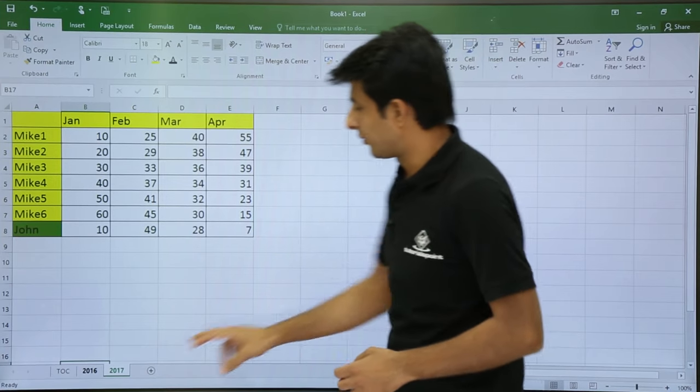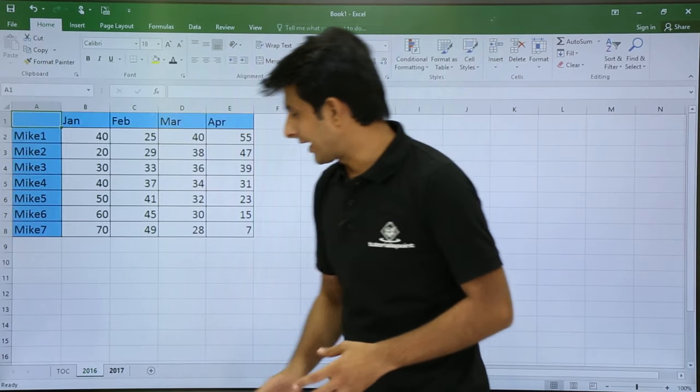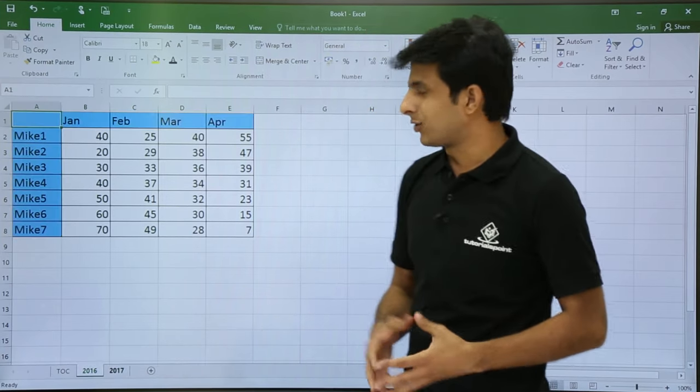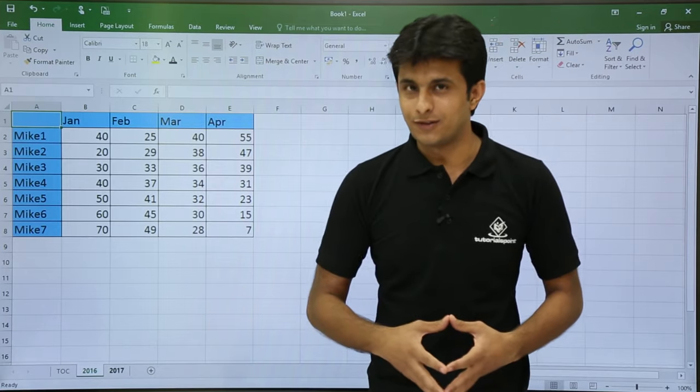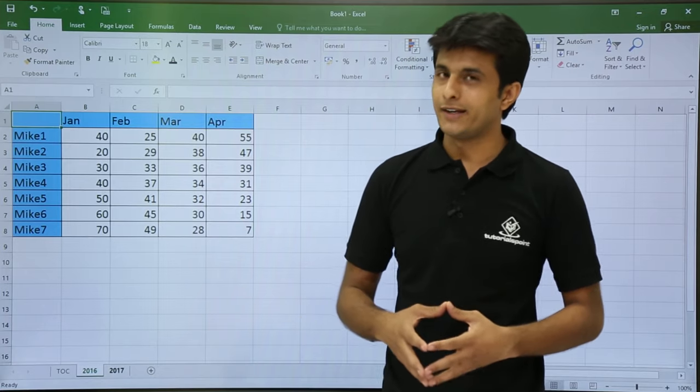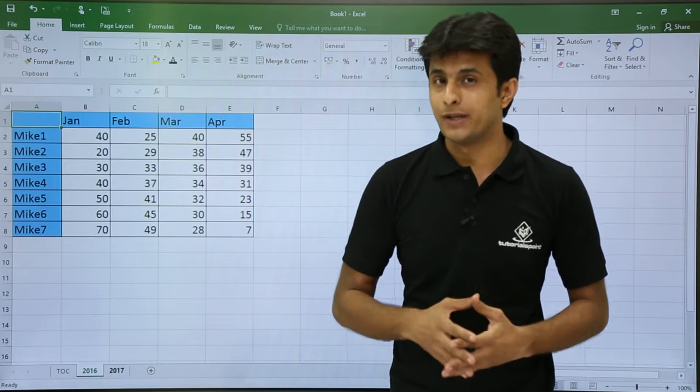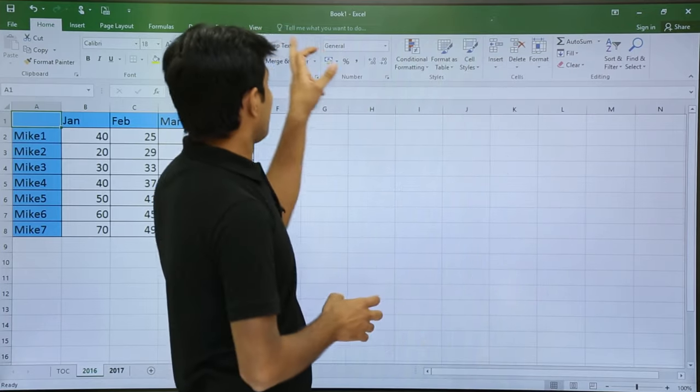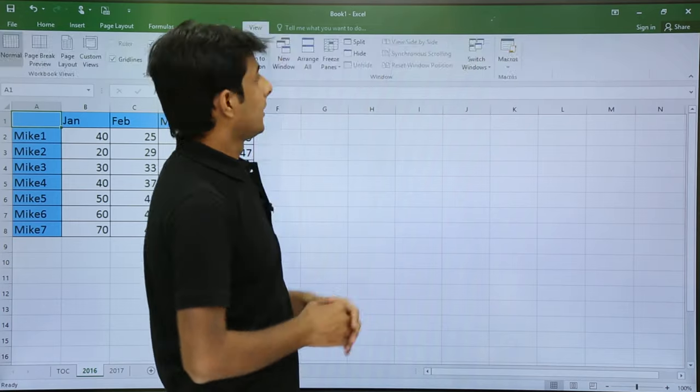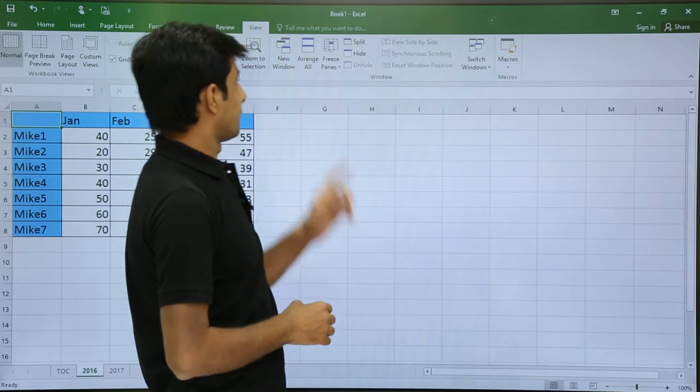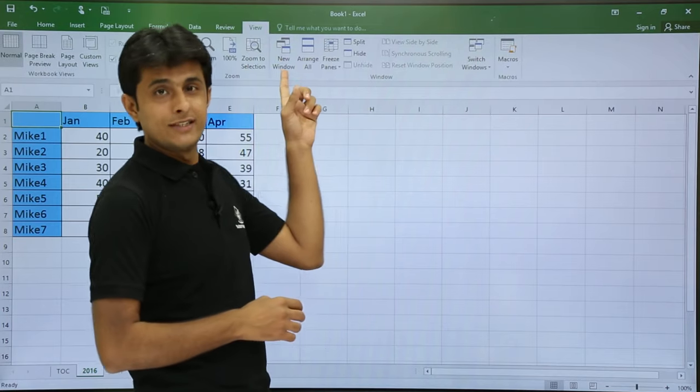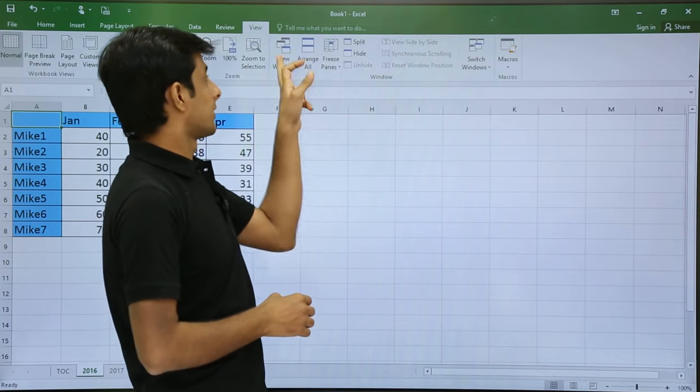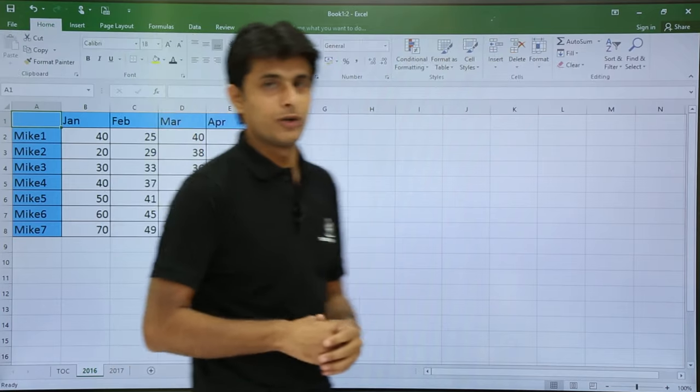First of all, what I will do is create a temporary duplicate file of this. I will go to this View tab. In the View tab, if you see, there is an option as New Window. So I will just click on this New Window.